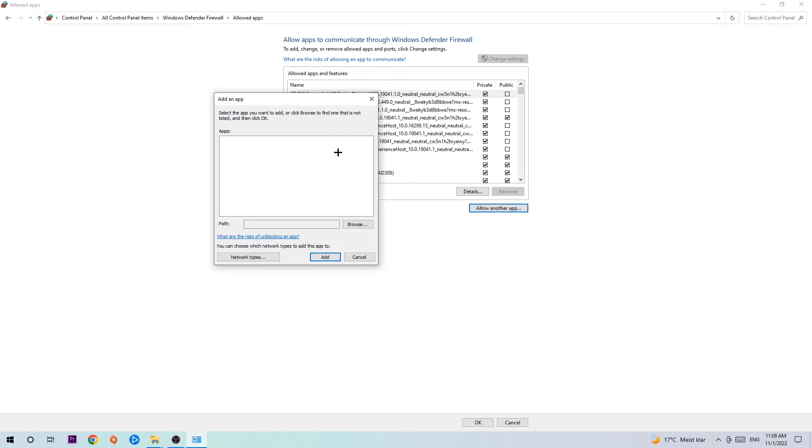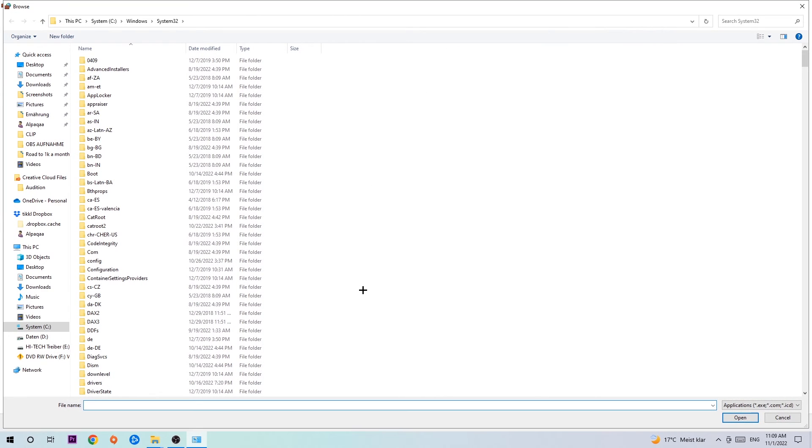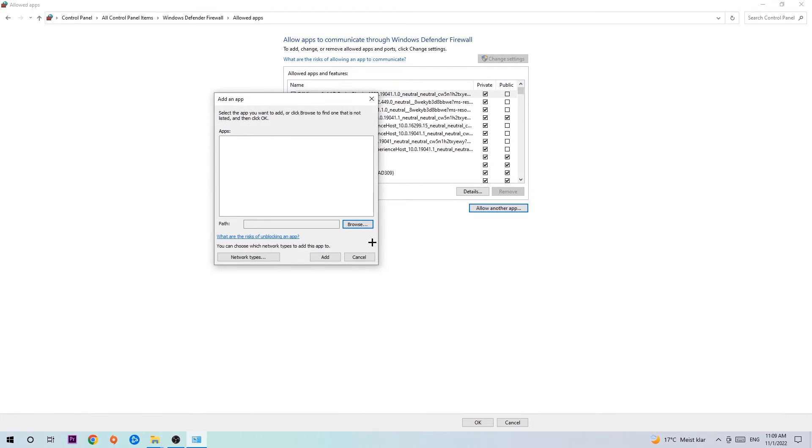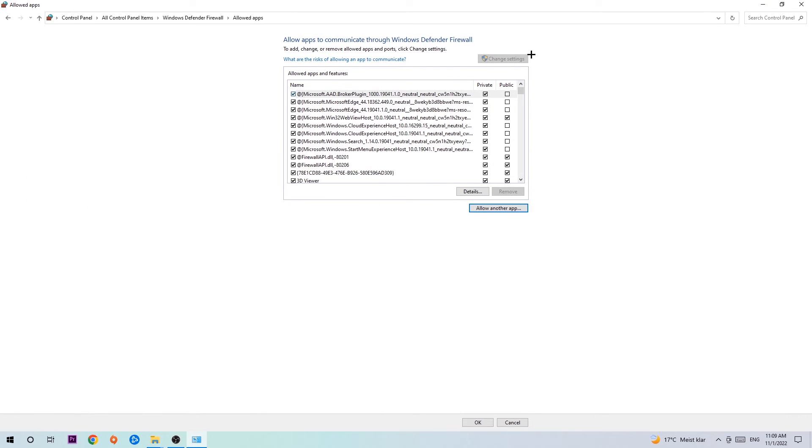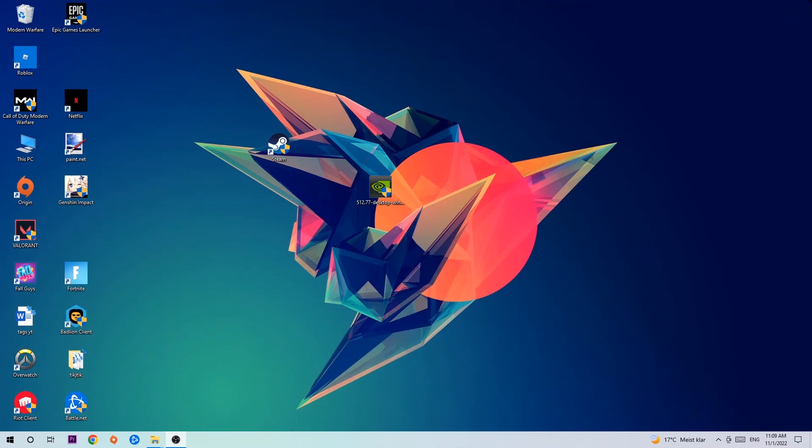You hit that, hit browse once this window pops up. Now I can't really tell you where it's located because on every single PC it's located somewhere different. You need to search it for yourself. Once you found it, you're going to hit open and afterwards you're going to hit add. Once you hit add, it should be it and you can close the tabs. This should be it, guys.